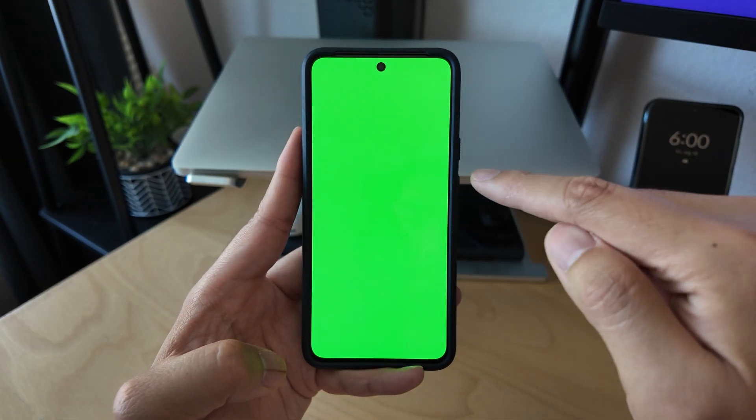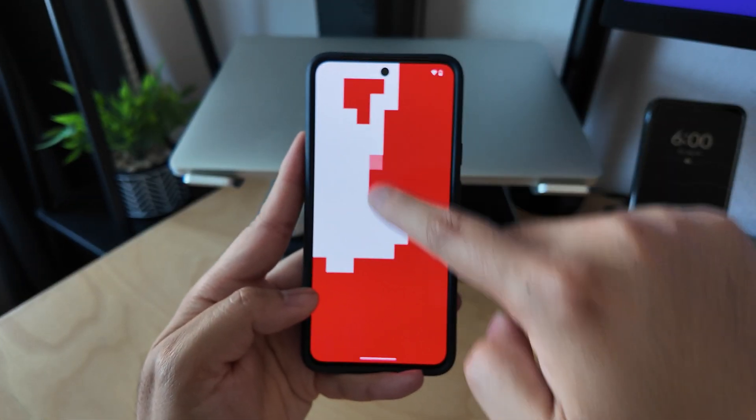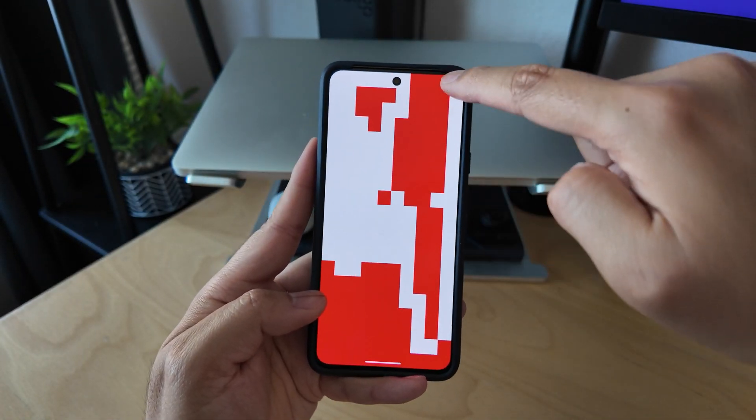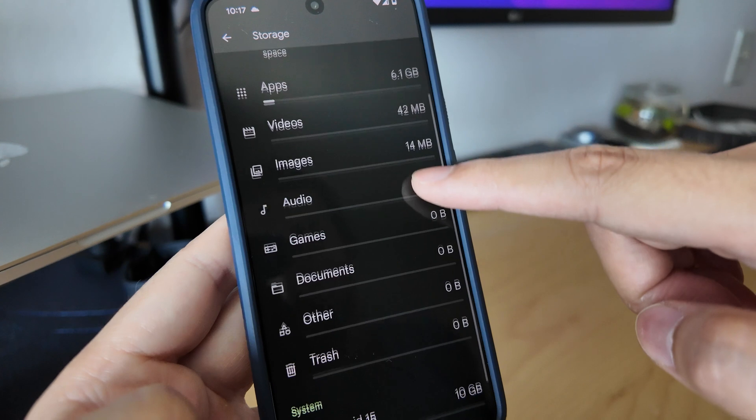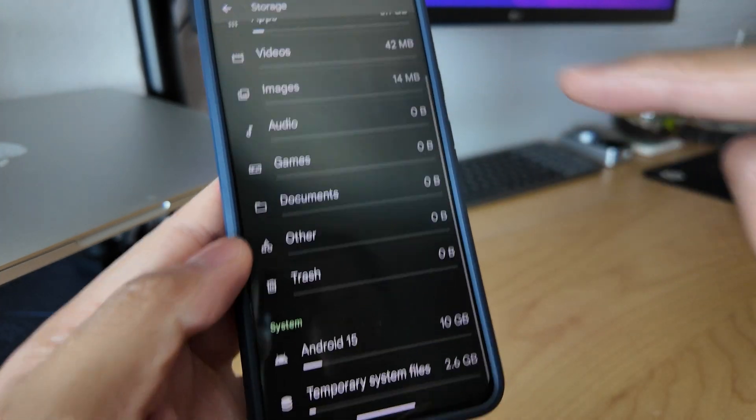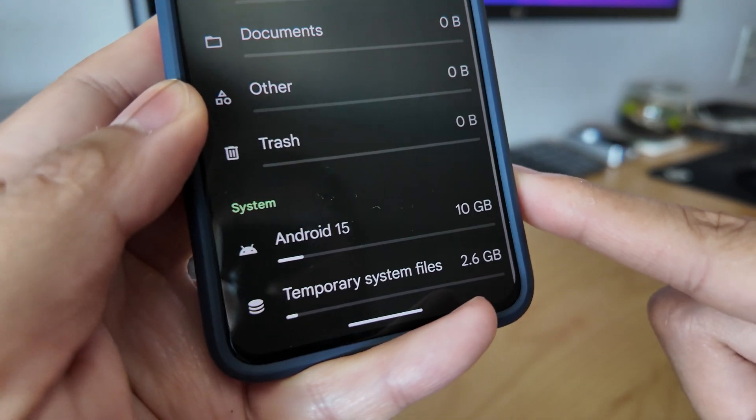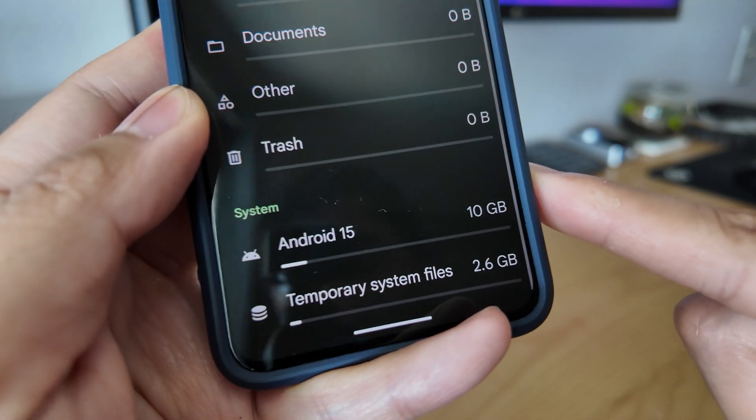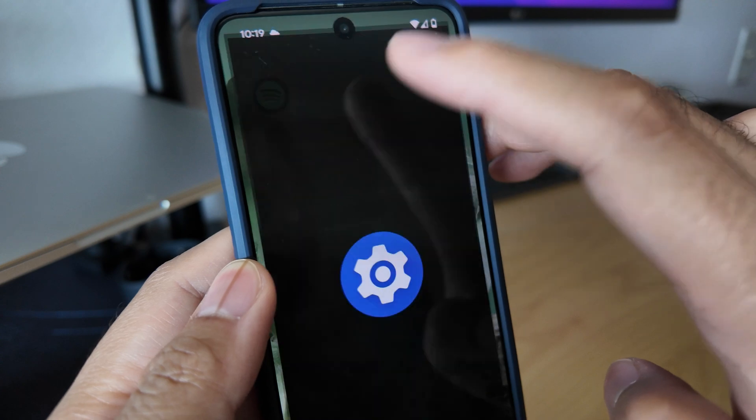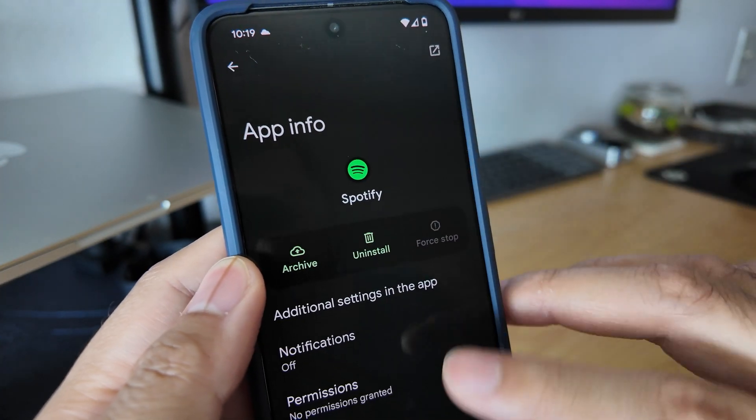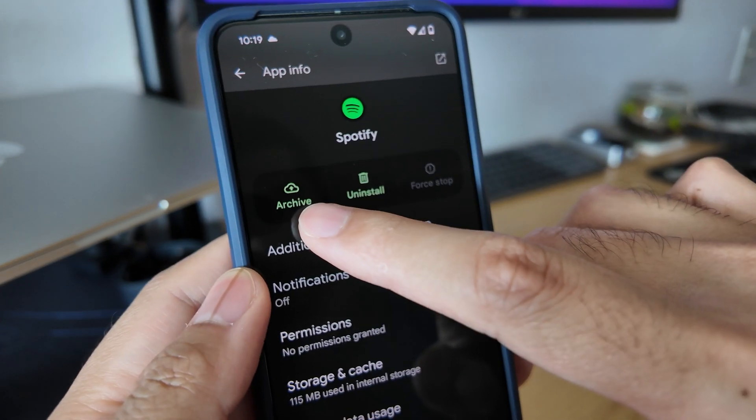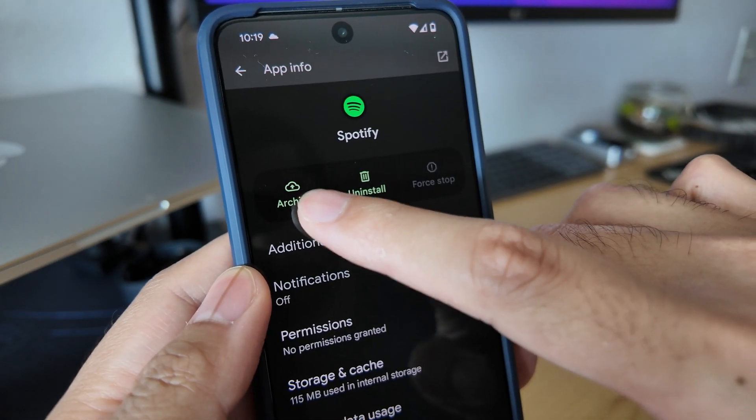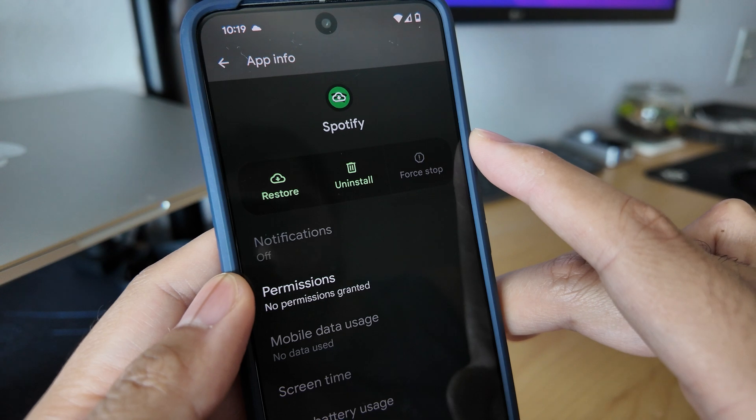We're now able to see how much space the OS is taking up, as well as temporary files. All downloaded apps now have an app archiving option, which allows you to delete most of the app but keep user data like settings or save game data.